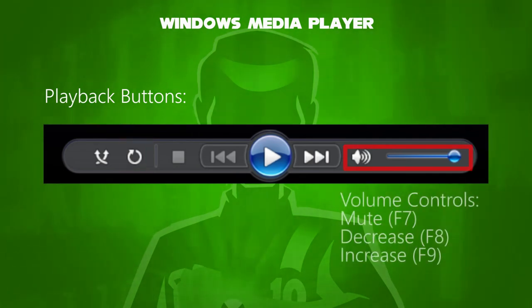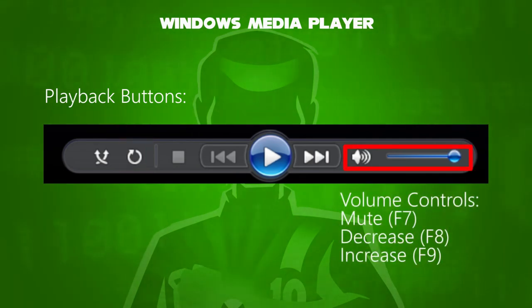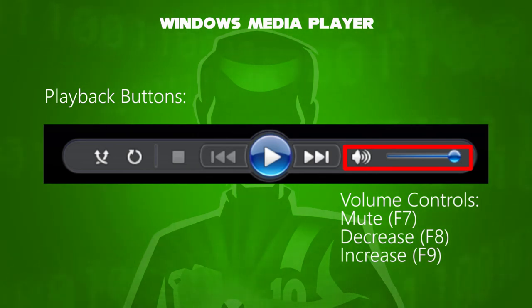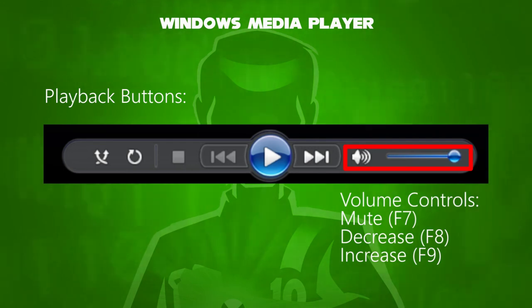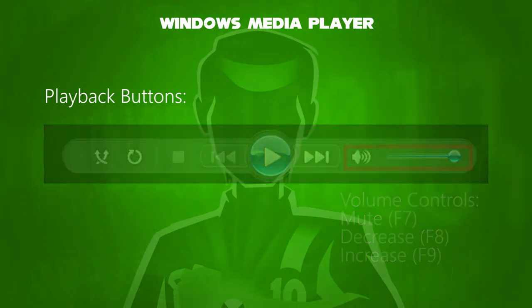For volume controls: mute volume shortcut key is F7, decrease volume is F8, and increase volume is F9.